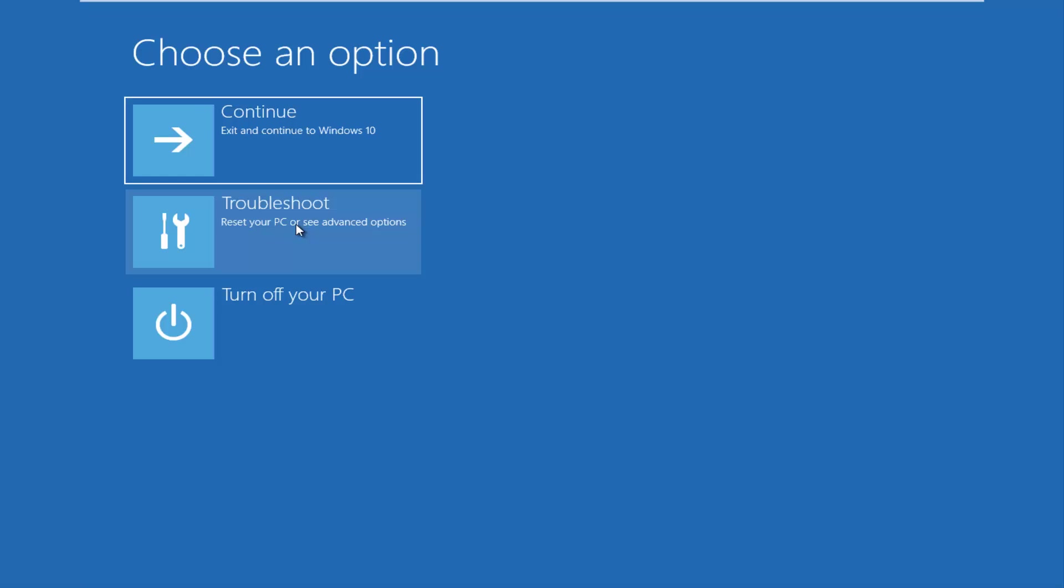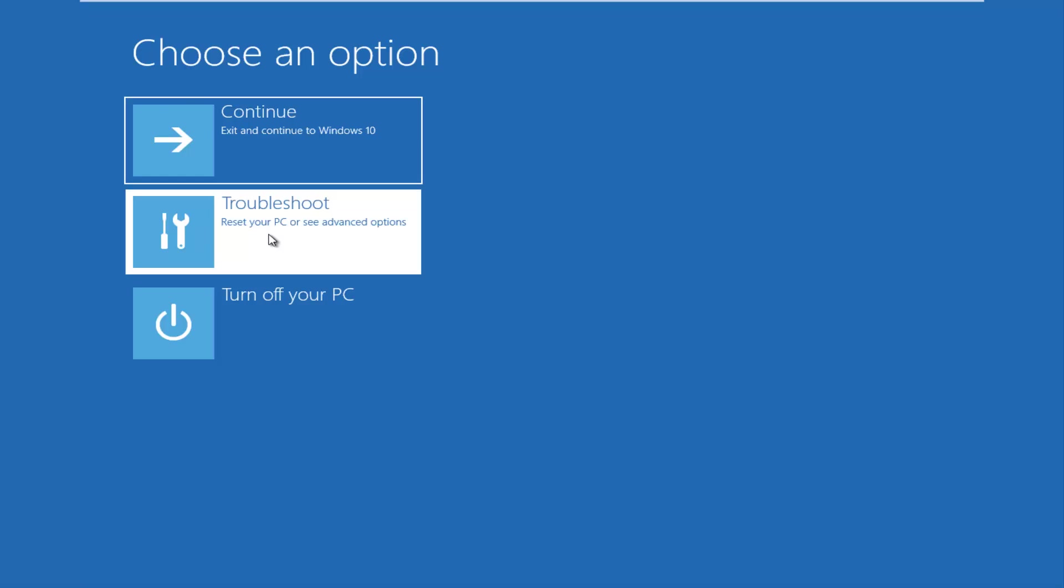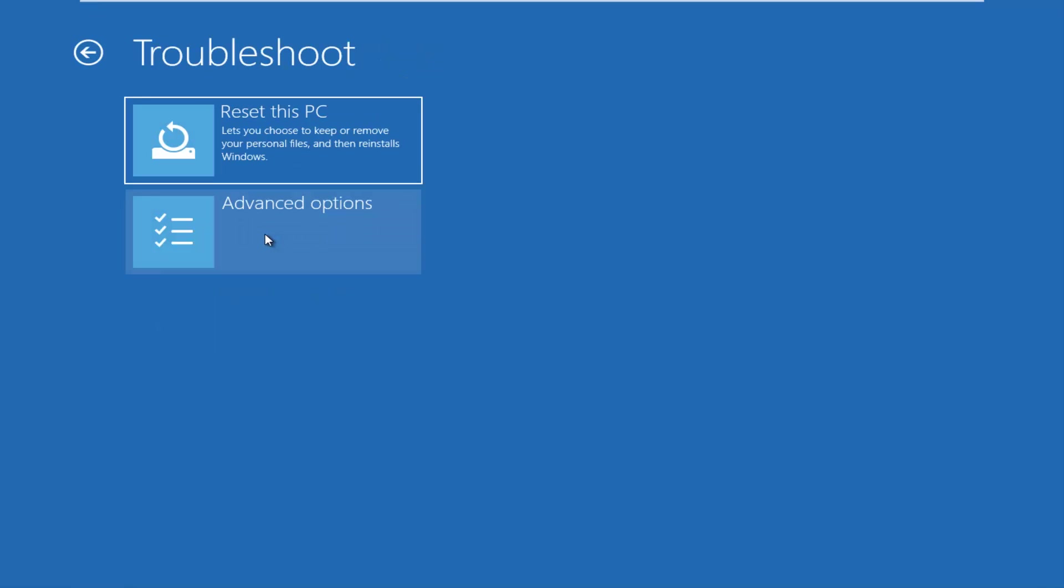So those are basically the three different types of issues you guys could be having. And I should note that if your computer is unable to boot from a DVD or USB flash drive, there is something that's really wrong with your device. So without further ado, let's go underneath Choose an Option. If you have the screen that looks like this, you want to go underneath Troubleshoot, which will reset your PC or see advanced options.